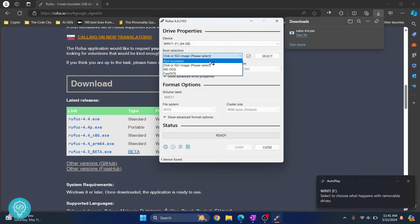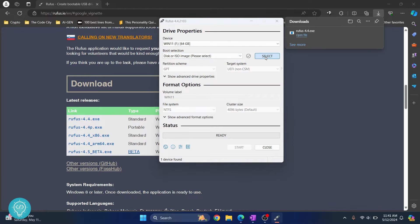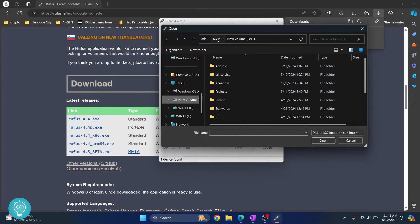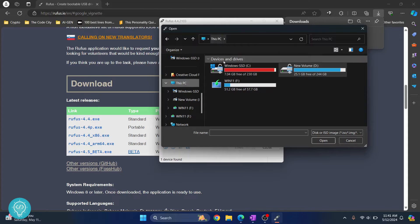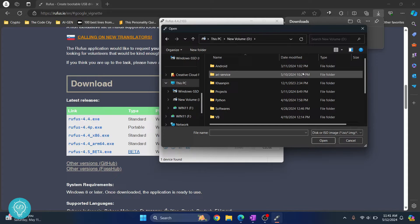From here you need to select your ISO file. So keep this disk or ISO image selected and click on select. Now go to wherever you have your ISO downloaded. If you don't know how to download the official ISO from Windows or Microsoft, check the link in the description. It will show you how you can download the official ISO from Microsoft.